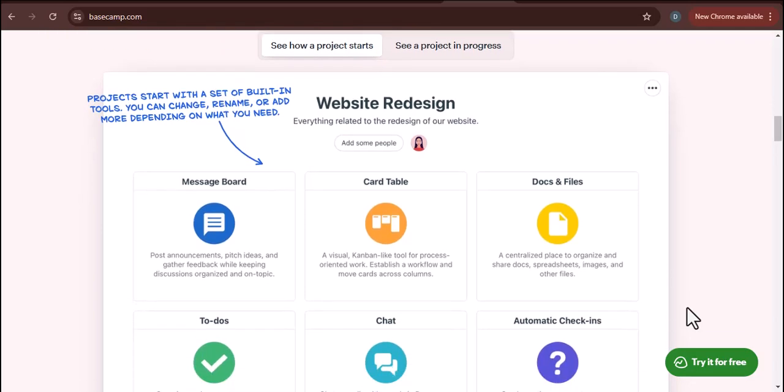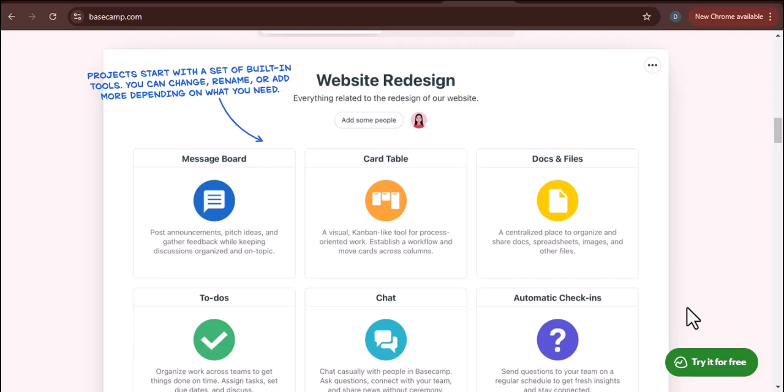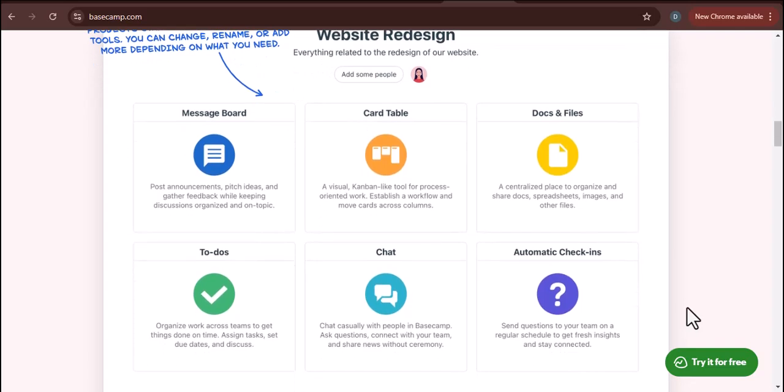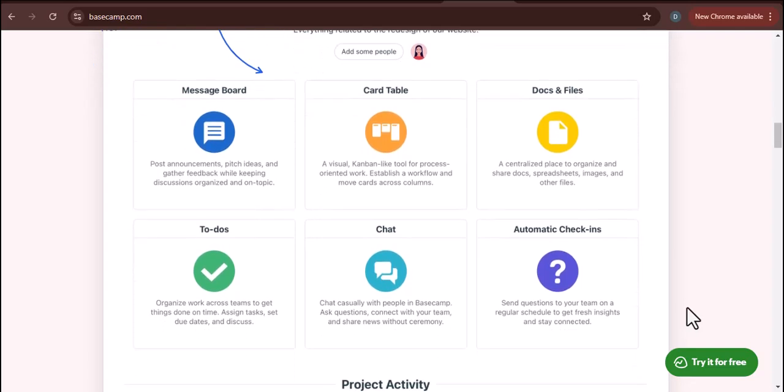Step 4. Launch Basecamp. If Basecamp is already open, you'll need to close it and then launch it again. Step 5.